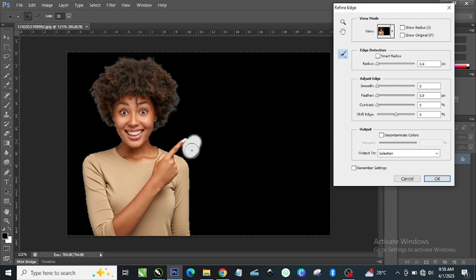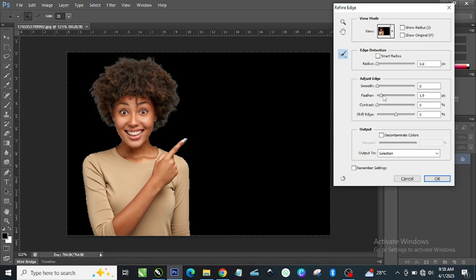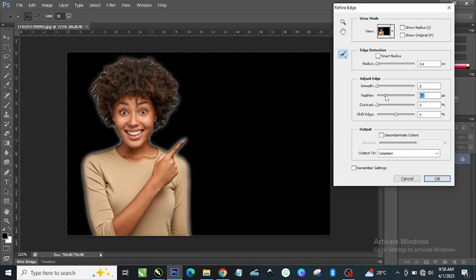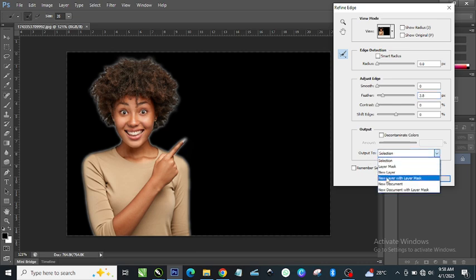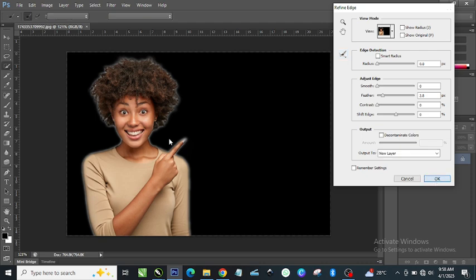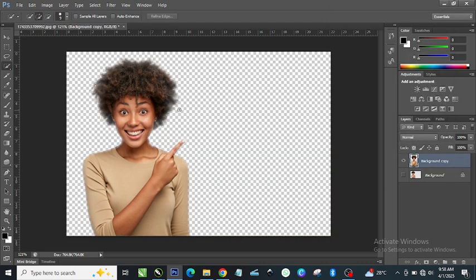Once that is done, ensure that the Smoothness is zero. For the Feather, I'll apply a small amount — let's say two point eight, that's perfect. The Contrast can be zero and the Shift Edge you can leave at zero as well. Then come to the Output section, click on New Layer, and click OK. That will automatically remove the background — the background is now deleted.